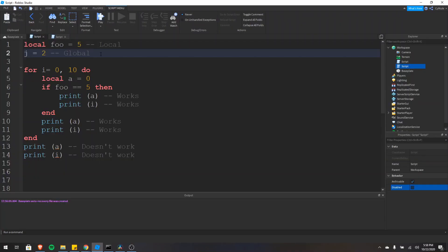In order to understand the difference between a local and global variable, first you need to understand what a scope is. A scope defines where a variable is usable or accessible. Elements such as loops, functions, and conditional statements all create new scopes.